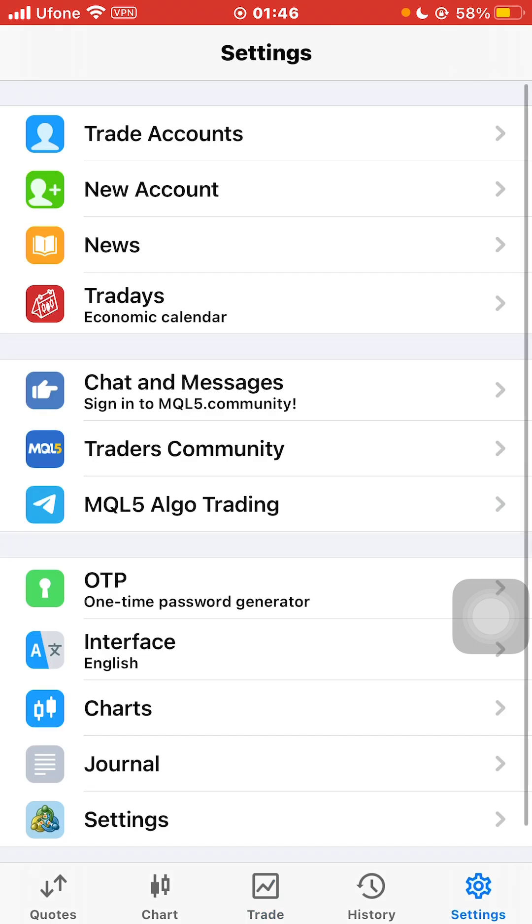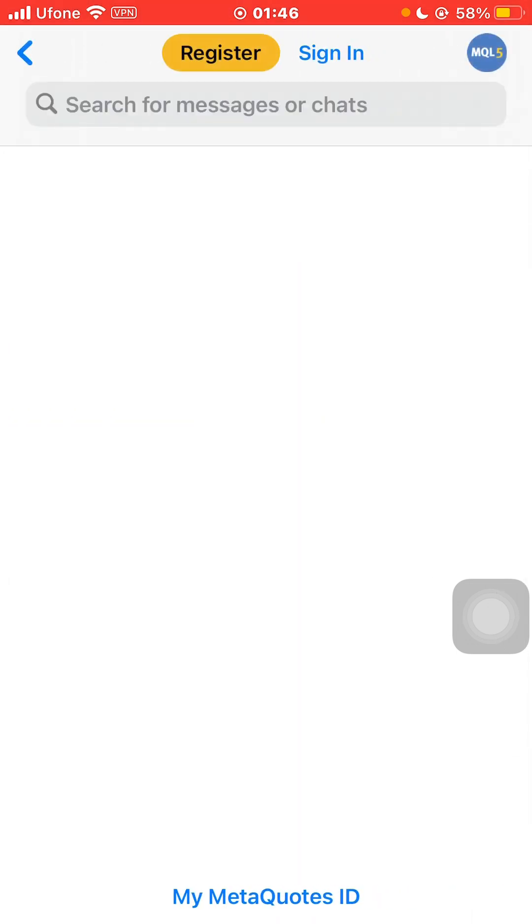Click on that and search for chat and messages. Click on chat and messages, and here at the top you can see register and sign in.